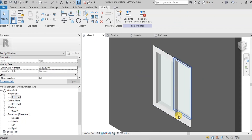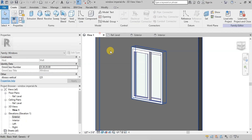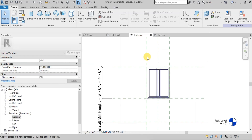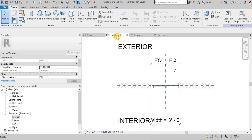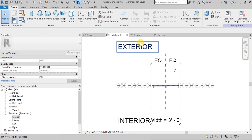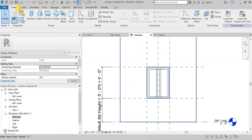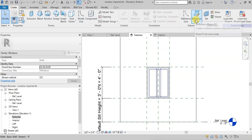Now we will set up parameters for our window. We can see that the window template has created some default parameters. In Elevation view we can see the window height and window sill height parameters. In Reference Level view we can see the window width parameter. Now we will create a few more parameters and connect our elements to these parameters. Open Elevation view and then go to the Create tab, then click on Reference Plane.